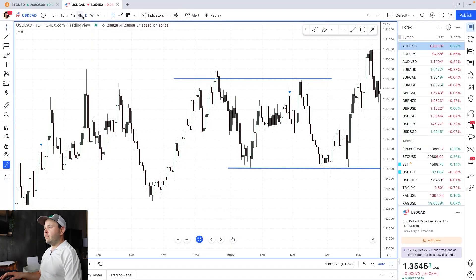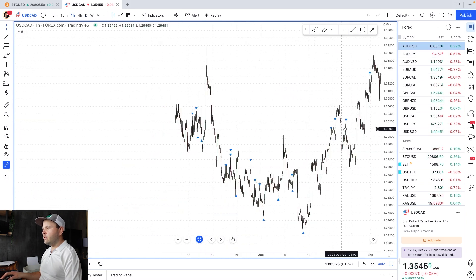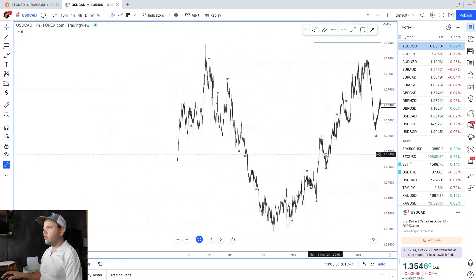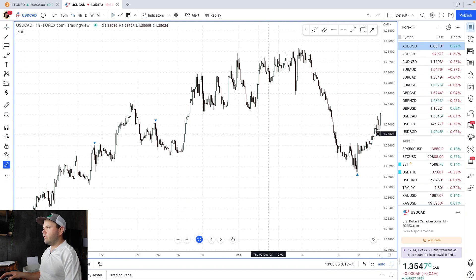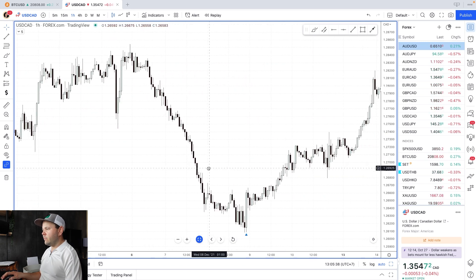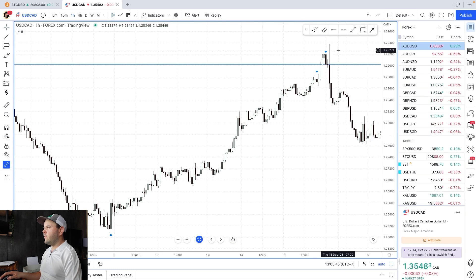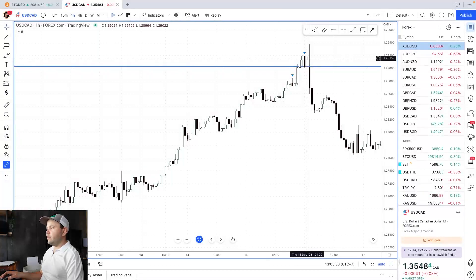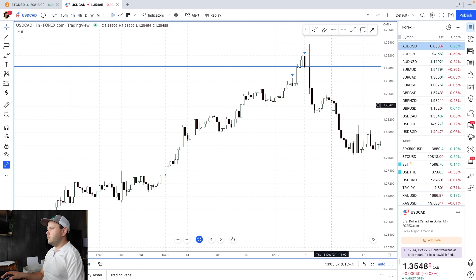I wouldn't trade this daily chart myself — let's go to the one-hour chart and see what we have at these zones. We know these zones were touched in the past, so they're not new zones. Look at this very nice engulfing candle at the zone — see how price goes down. We had a big wick which could have stopped some of us out depending on how you place your stop loss, but this is still a pretty nice engulfing candle. Look at the move it produced.